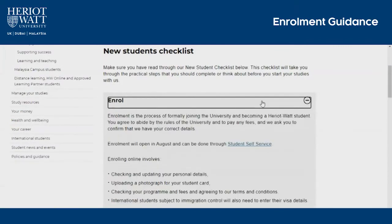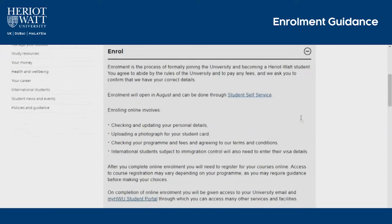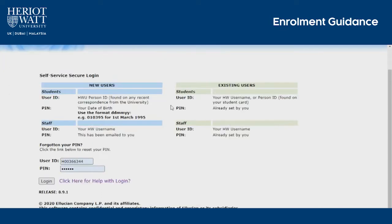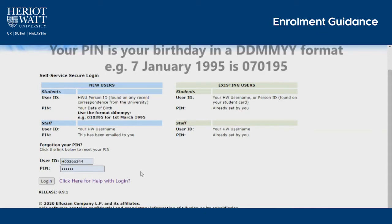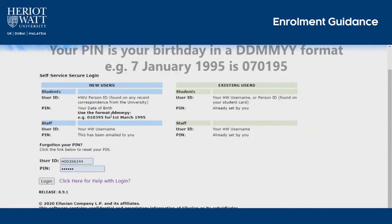You'll find the link for this page on the new student page on the Heriot-Watt website. To log in, you need to use your user ID and your PIN. Your PIN will be day, month, year.